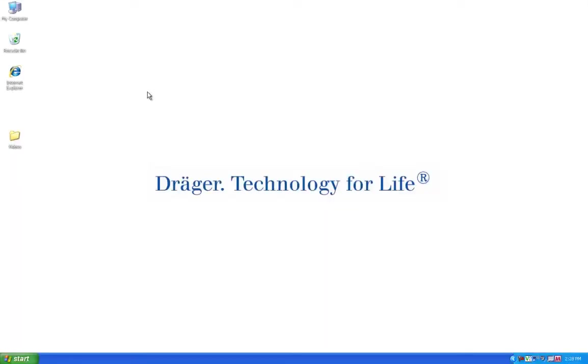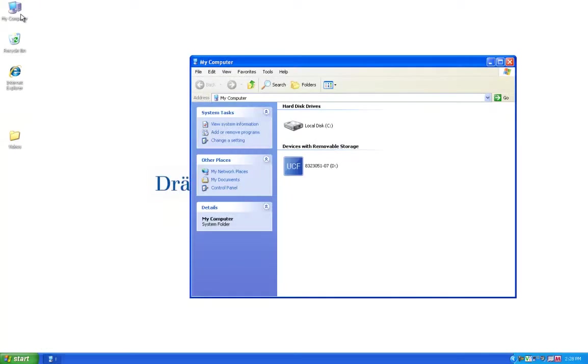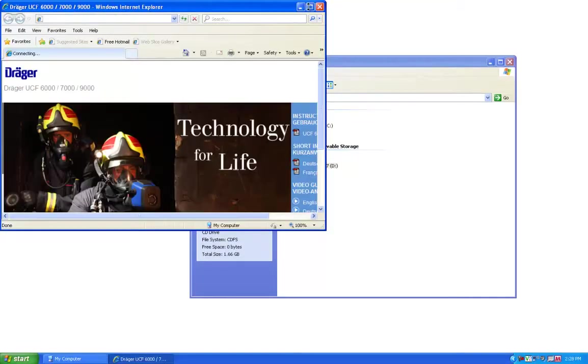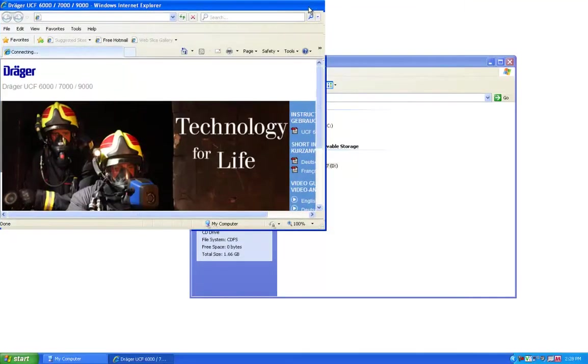Begin by inserting the included CD and navigating to it on your computer. If you do not have the CD, you can download the software from the Dräger website. Click the drive with the UCF icon to open the CD menu.